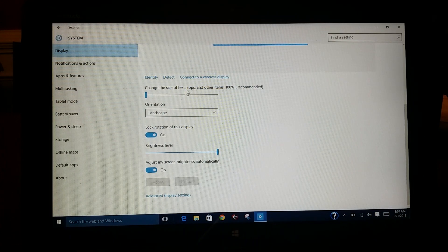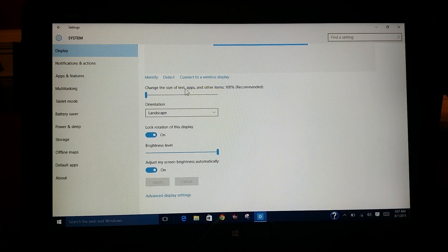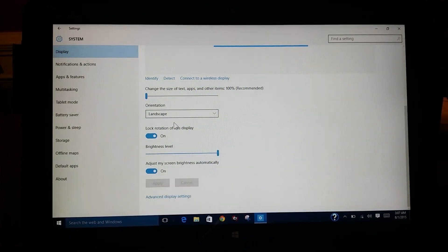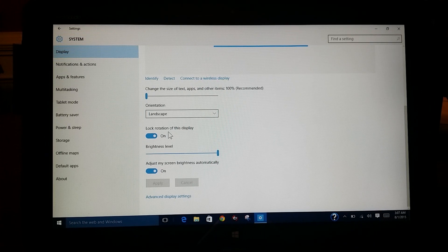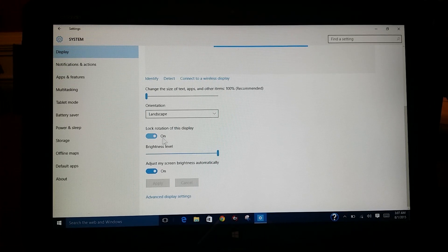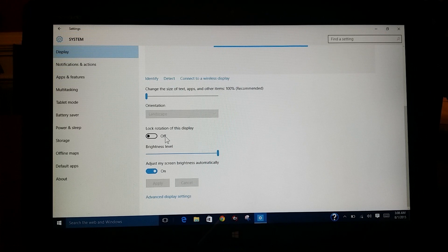And there's a selection here for lock rotation on this display. And what you want to do here is you just want to click this to the left and turn that off.